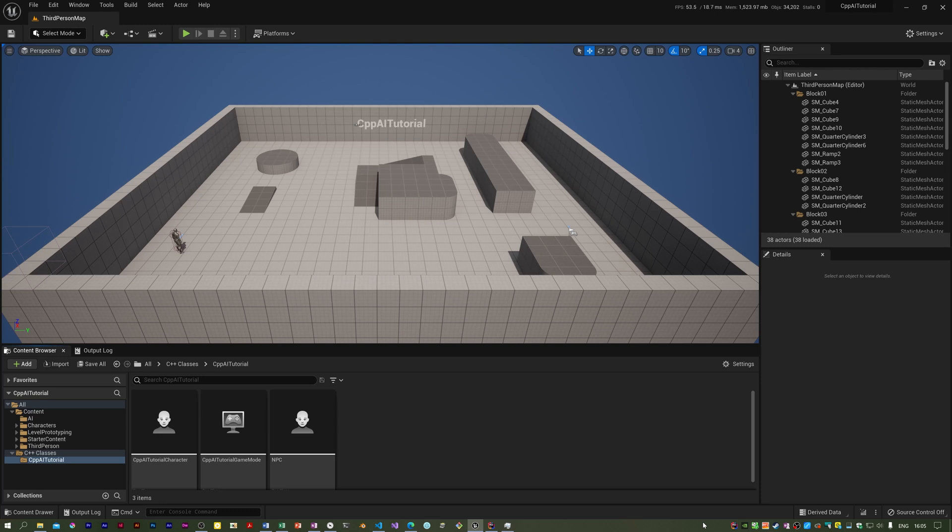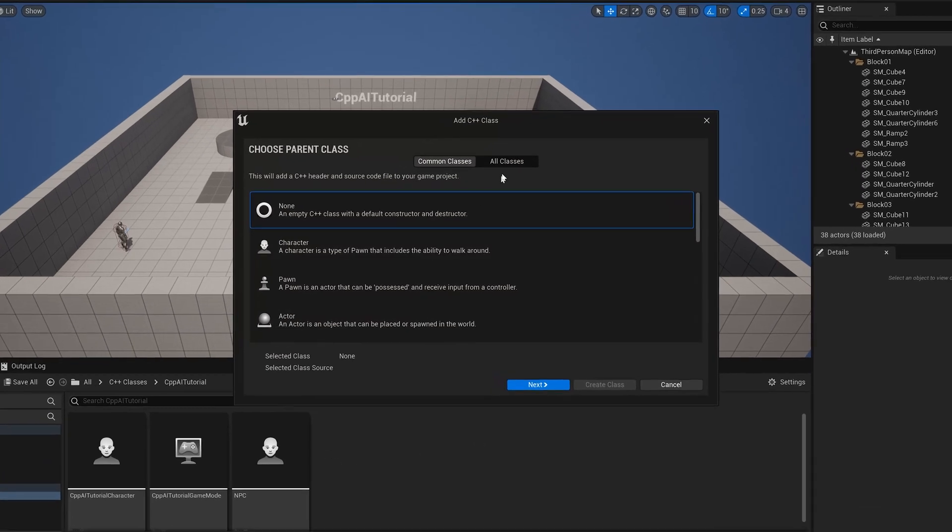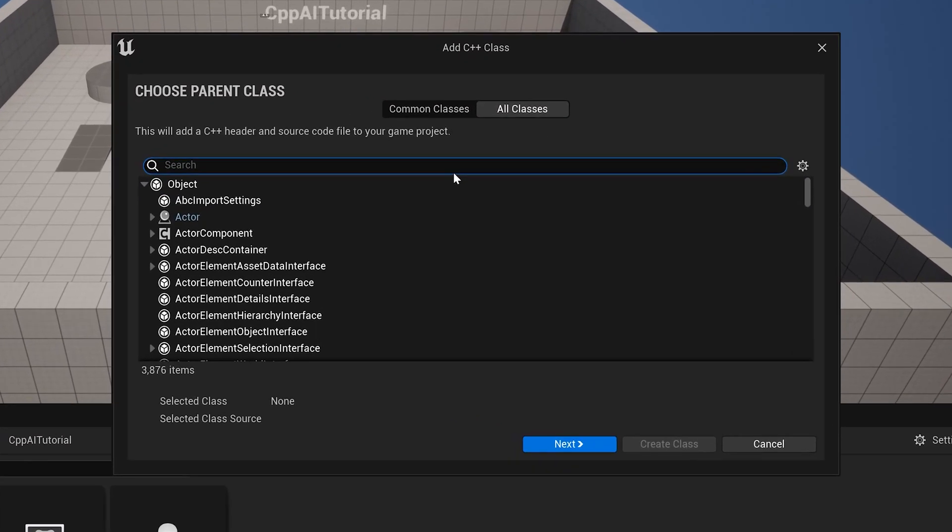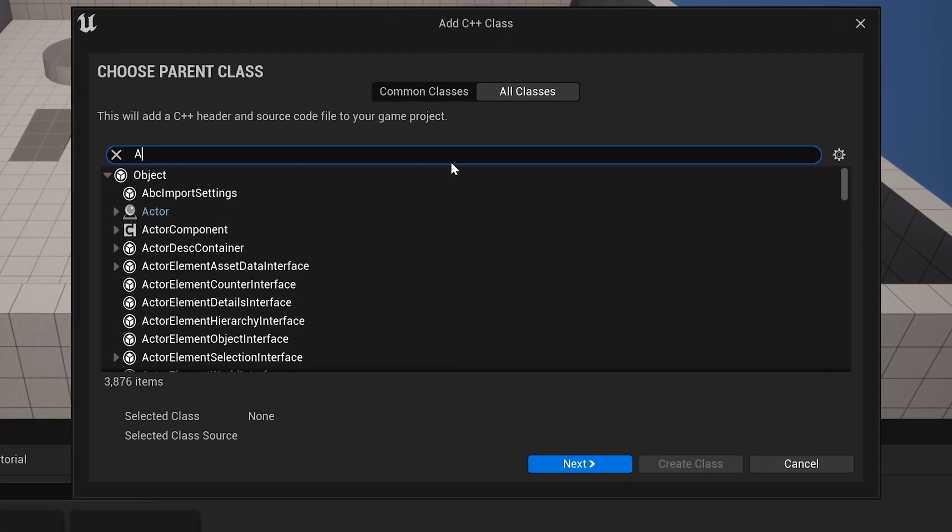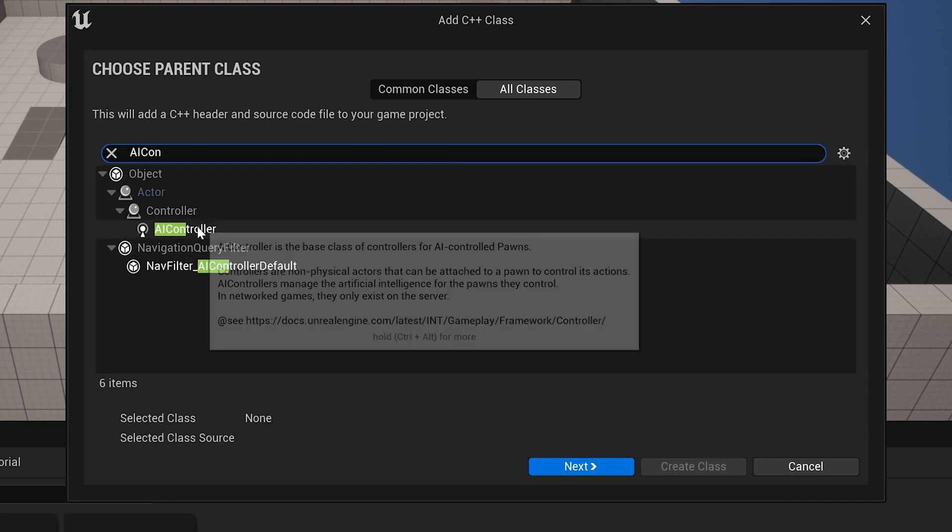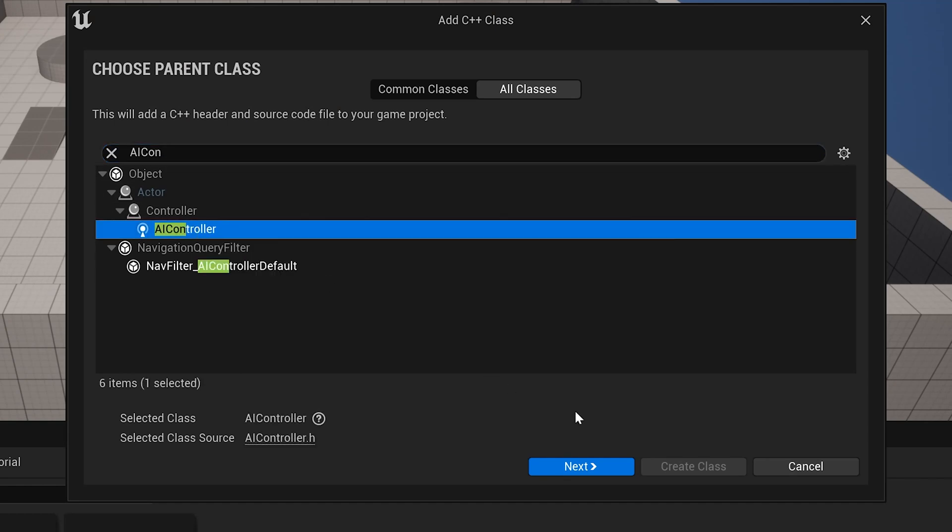I'm going to create one of these in the C++ classes folder and we need to turn on all classes. It's this one here.